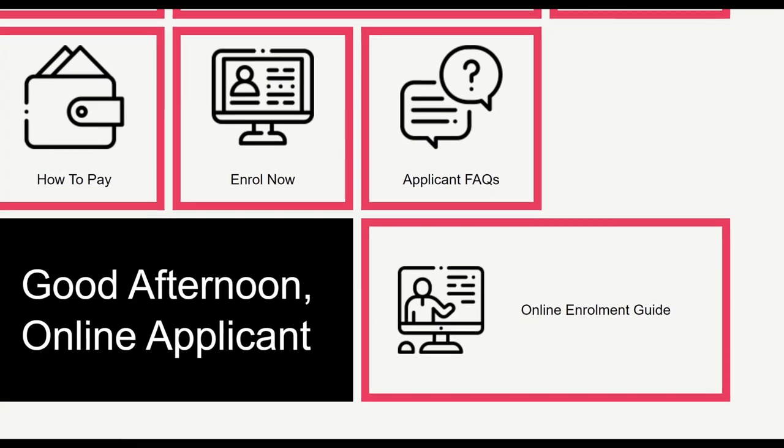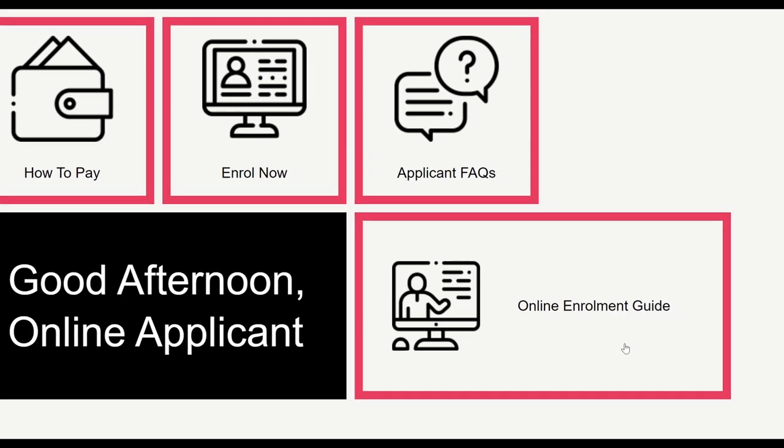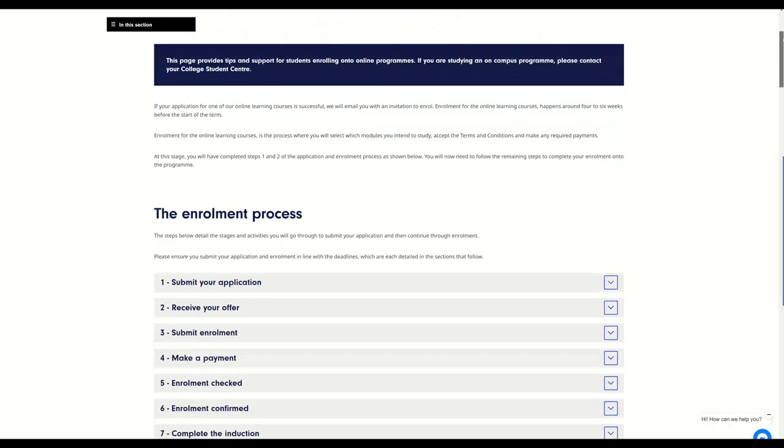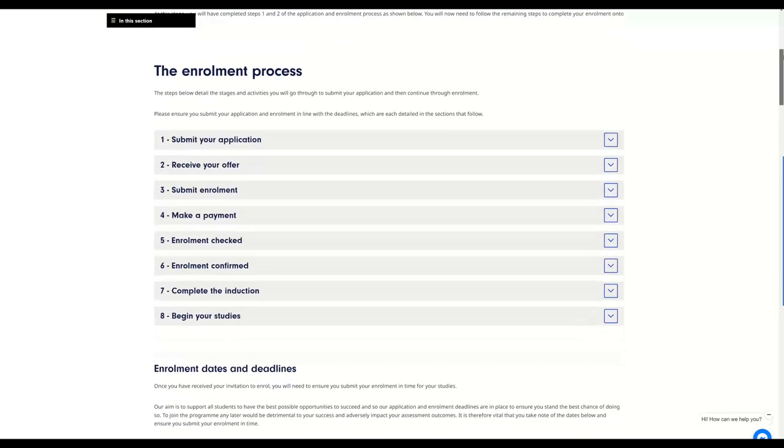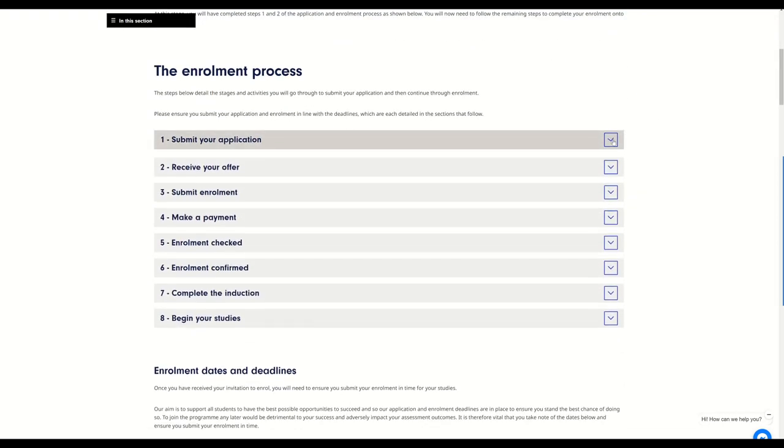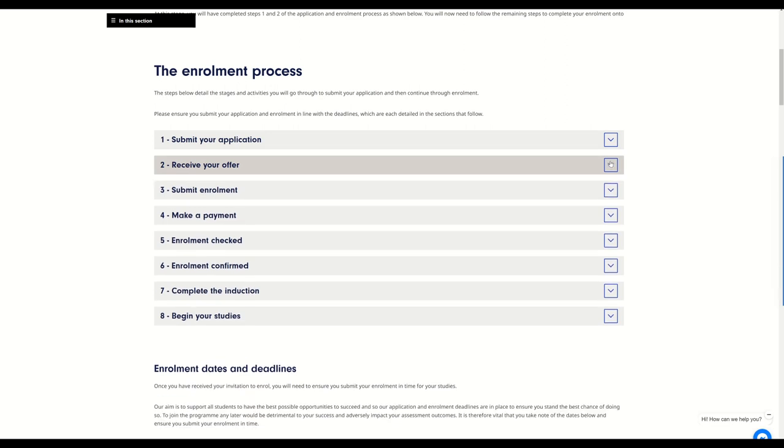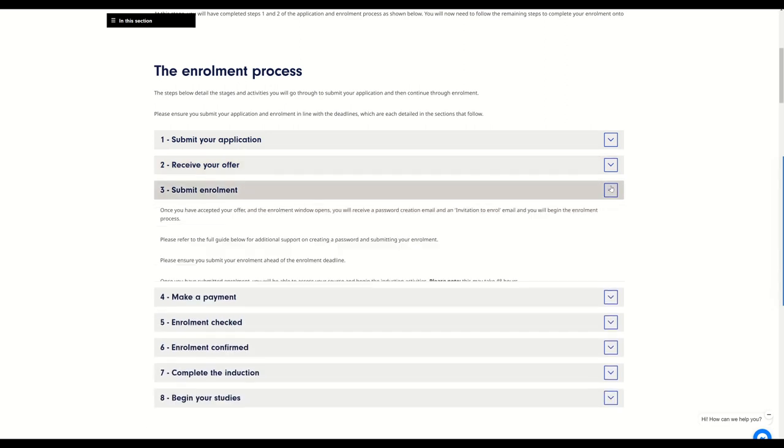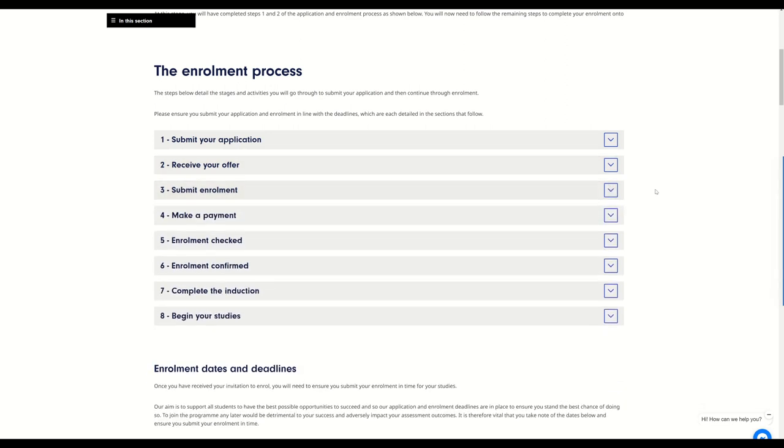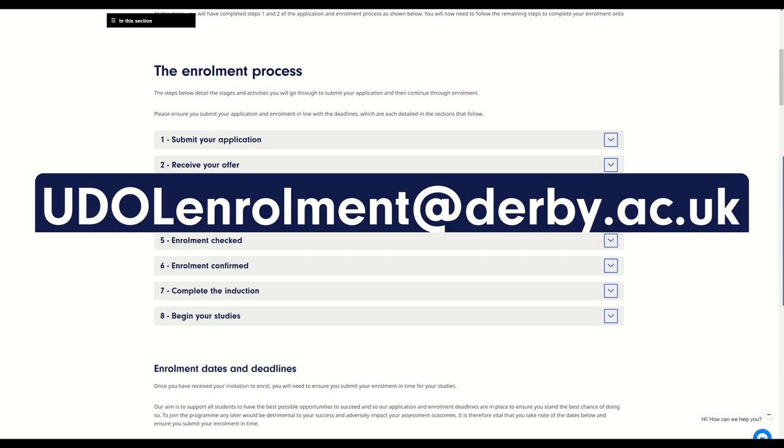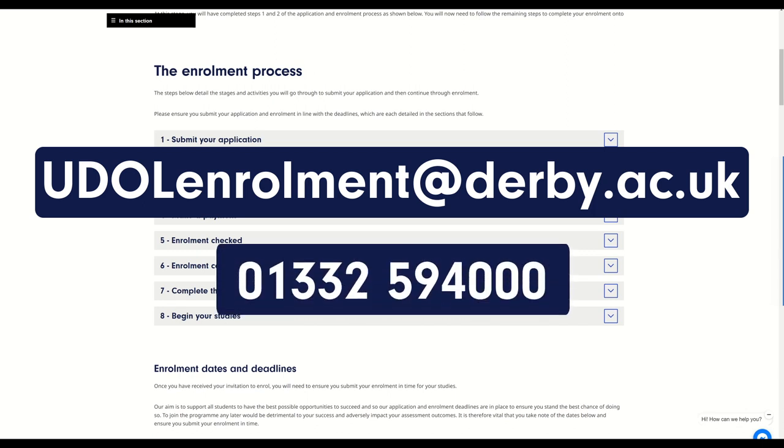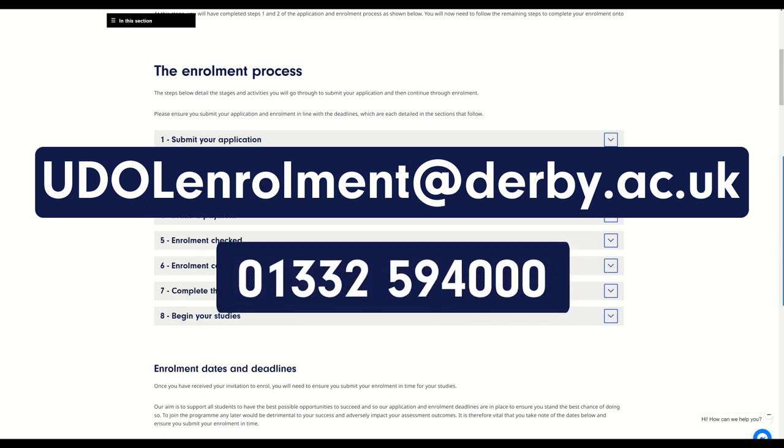From the online enrolment guide, you can find more information on the stages of the enrolment and further guidance on how to enrol. If you need any support throughout the enrolment process, please contact the enrolment team via udol.enrolment.derby.ac.uk or by calling 01332 594 000 and selecting option 4.